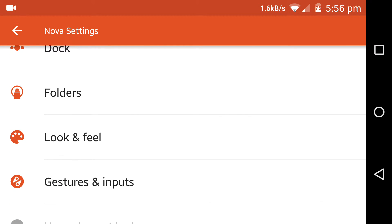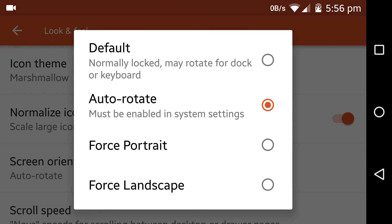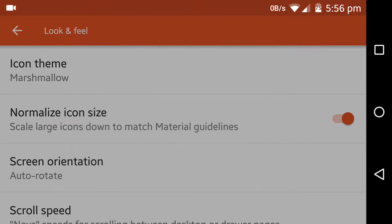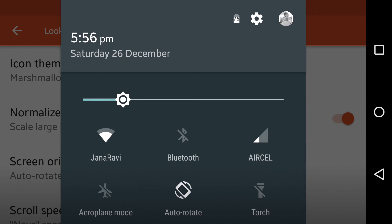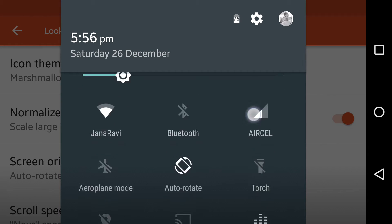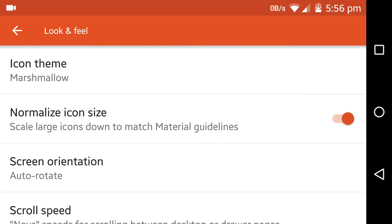In the settings, press the Look and Feel option. Now select the screen orientation to autorotate. It also says that it must be enabled in the system settings. Press it and disable the do not rotate mode so that you can rotate your screen.